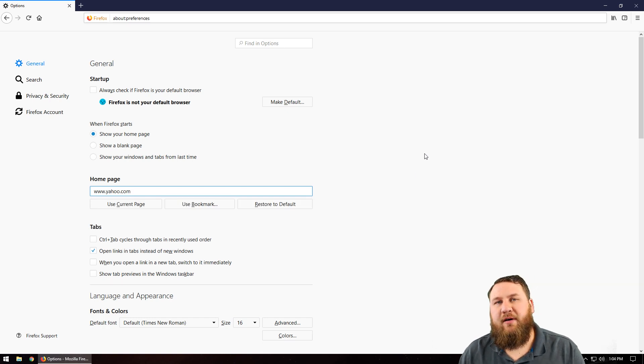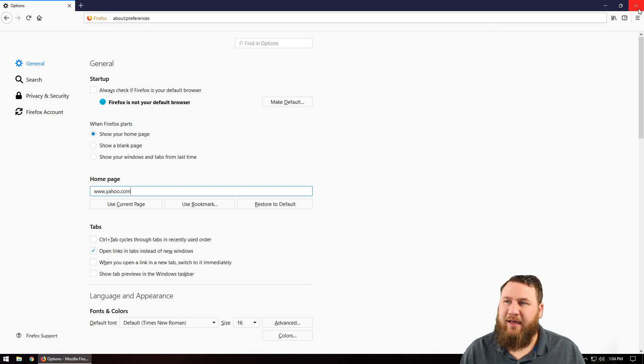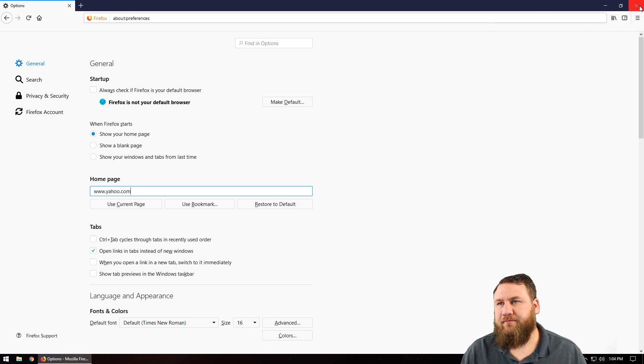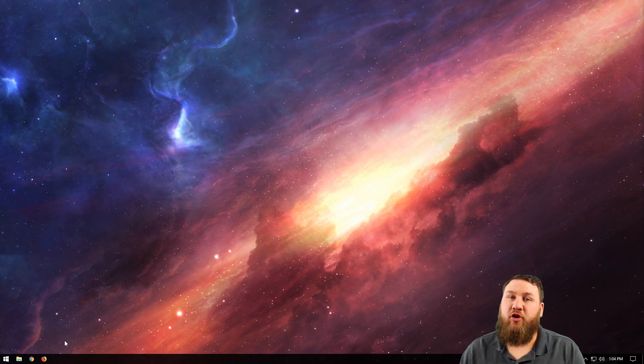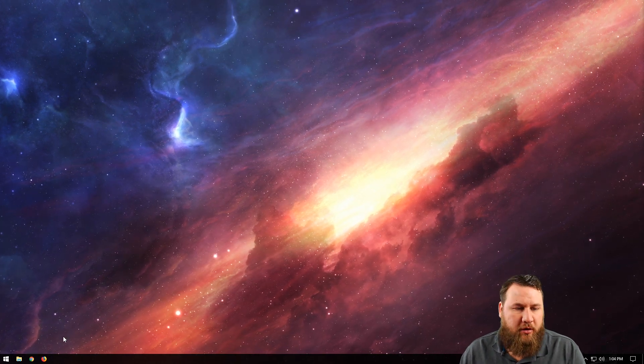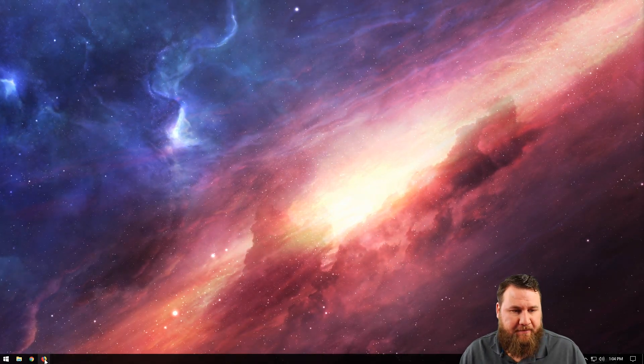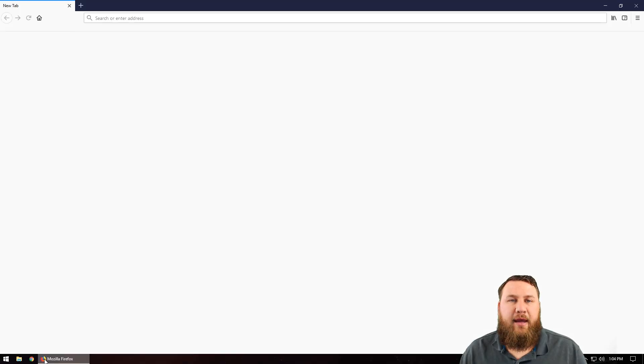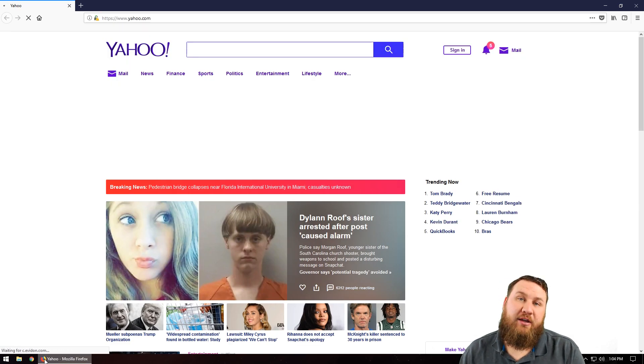Now let's go ahead and verify that it actually made that change. So we're going to close out of Firefox by clicking the X in the top right hand corner. And then however you opened it before, go ahead and open it again. And when it opens, you will notice that it will take you to the page that you set as your homepage.